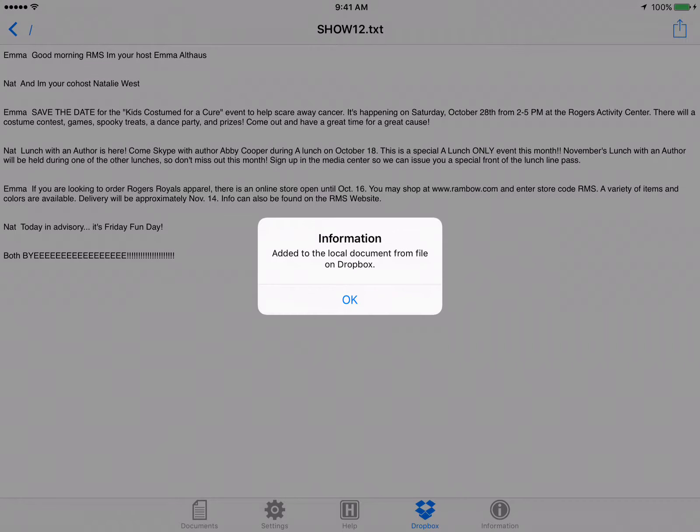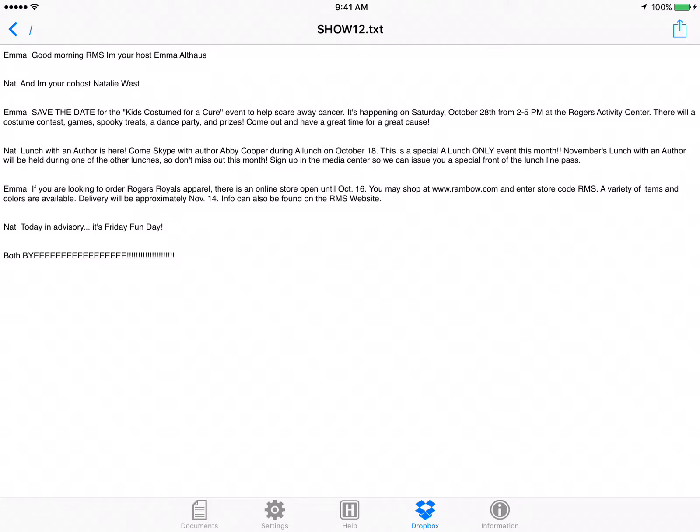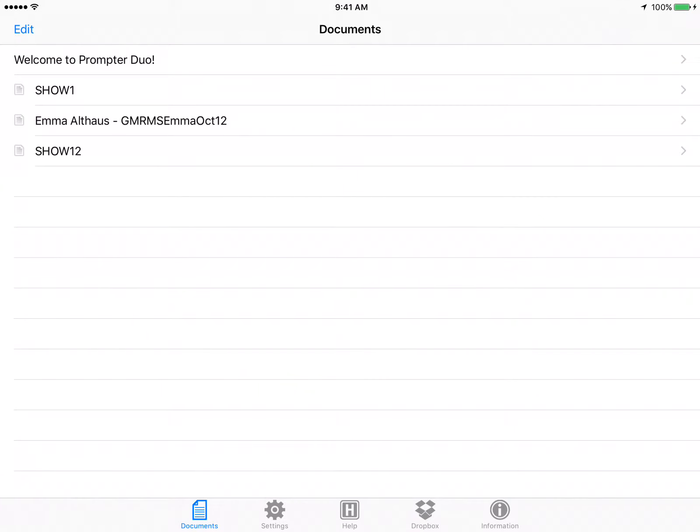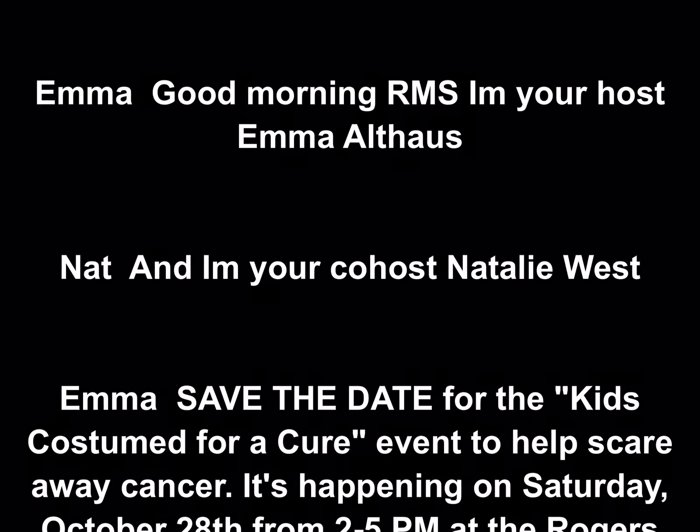Then the upper right corner you'll see that upload button. Click on that and then you'll add it to documents. Once it's added you'll hit okay, and then on the bottom left you'll see that documents little button. You click on that and then you'll see show 12. From here you just press it and it will begin.